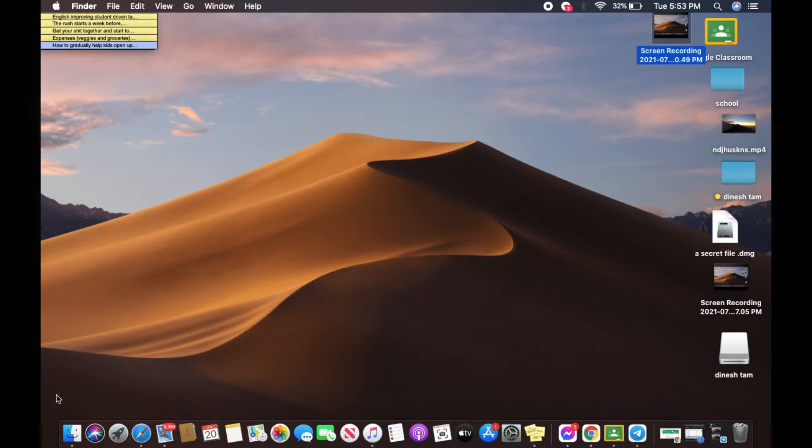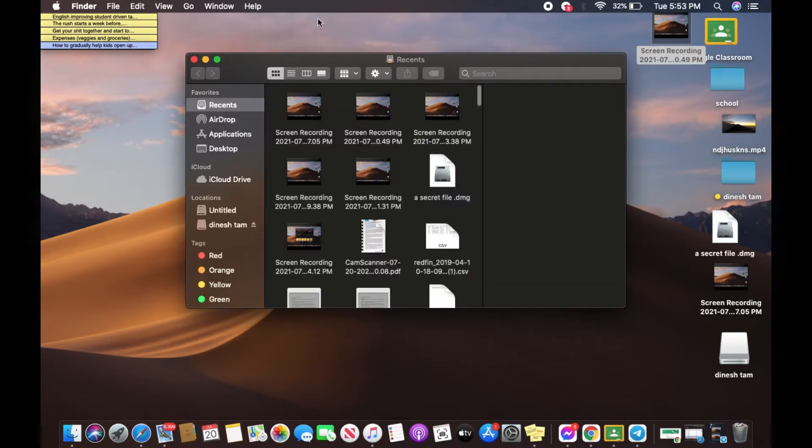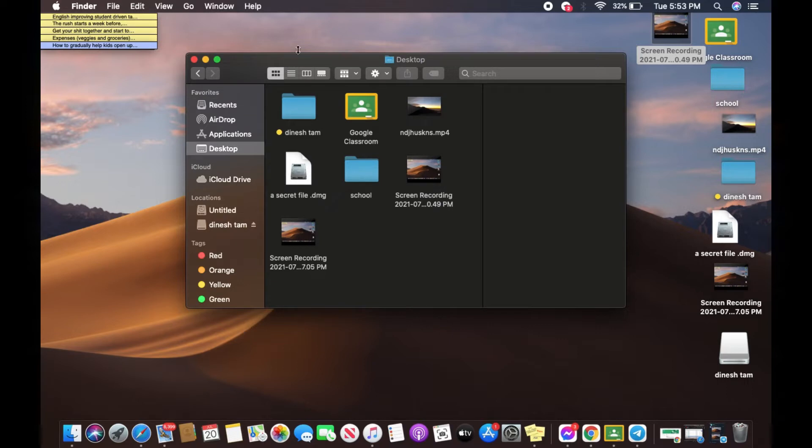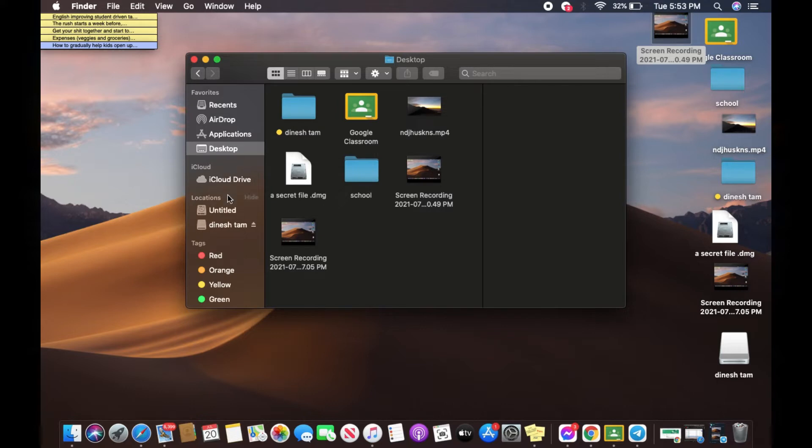The next process is to select any folder that you want to add to your favorites. You can access all your folders in Desktop, Recents, even in AirDrop or Applications, iCloud, whatever. Wherever your folders are, you will have to select it. In this example, I'm going to select this folder called School.